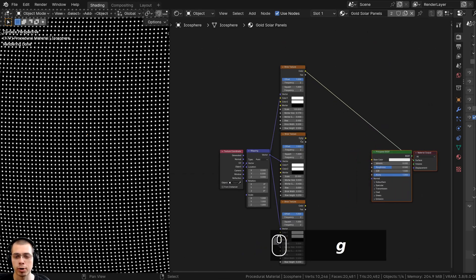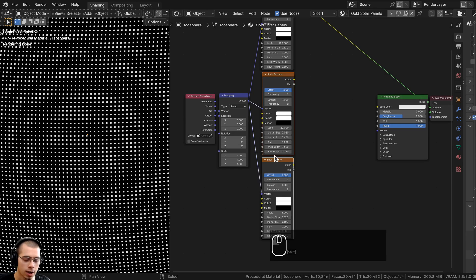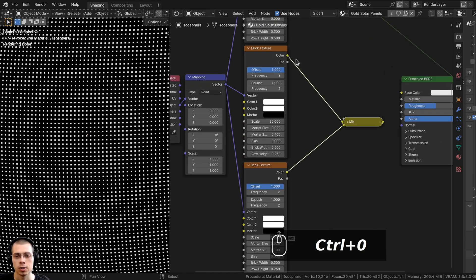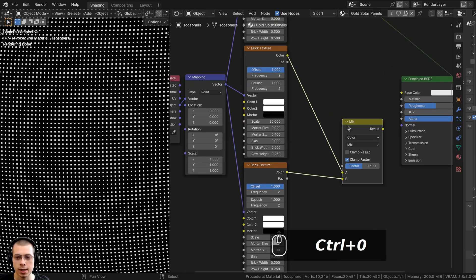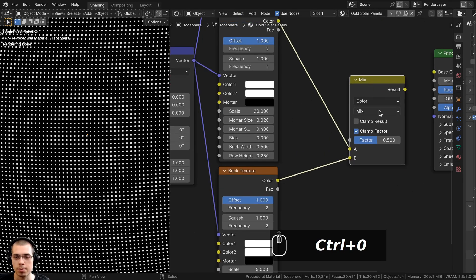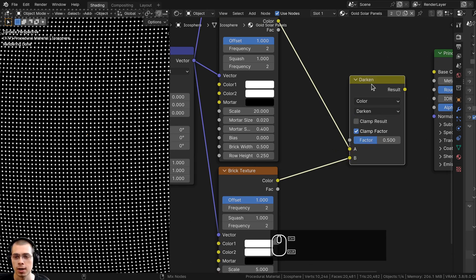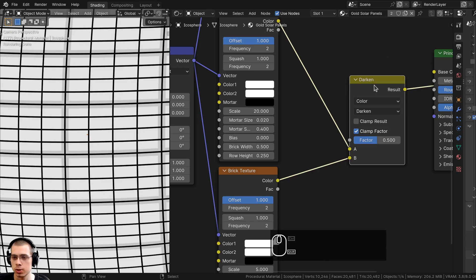Now I want to mix all these brick textures together. I'll select this one, Shift+select the other one, and press Ctrl+0 — that's going to add a Mix Color node and mix them both together. On the Mix type I want to see the dark values, so I'm going to change this to Darken, then Ctrl+Shift+select the Darken to preview it.